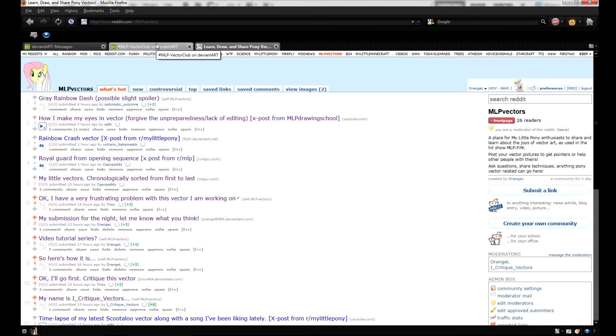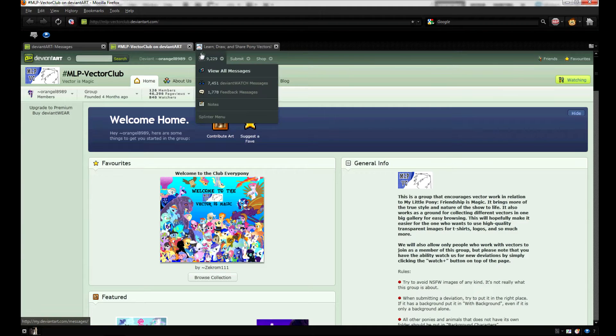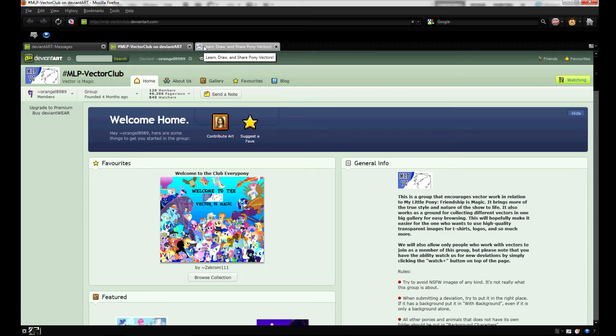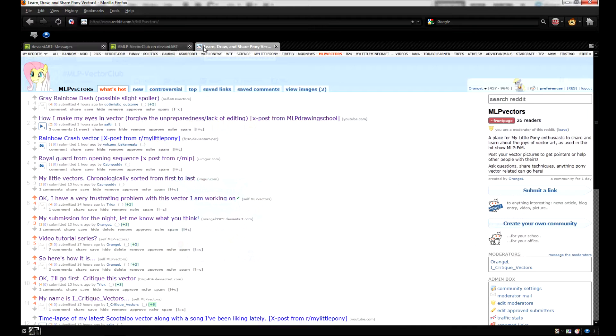Hello and welcome to the first episode of the My Little Pony Vectoring is Magic series. I don't know if we'll keep that name or not. My name is Orangel and let's start with an introduction episode about what this series is about.